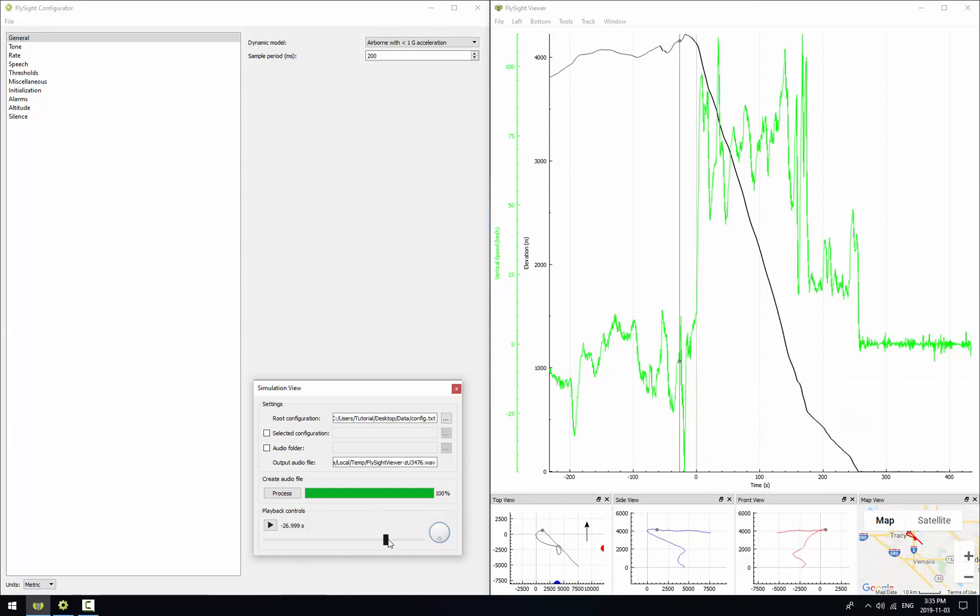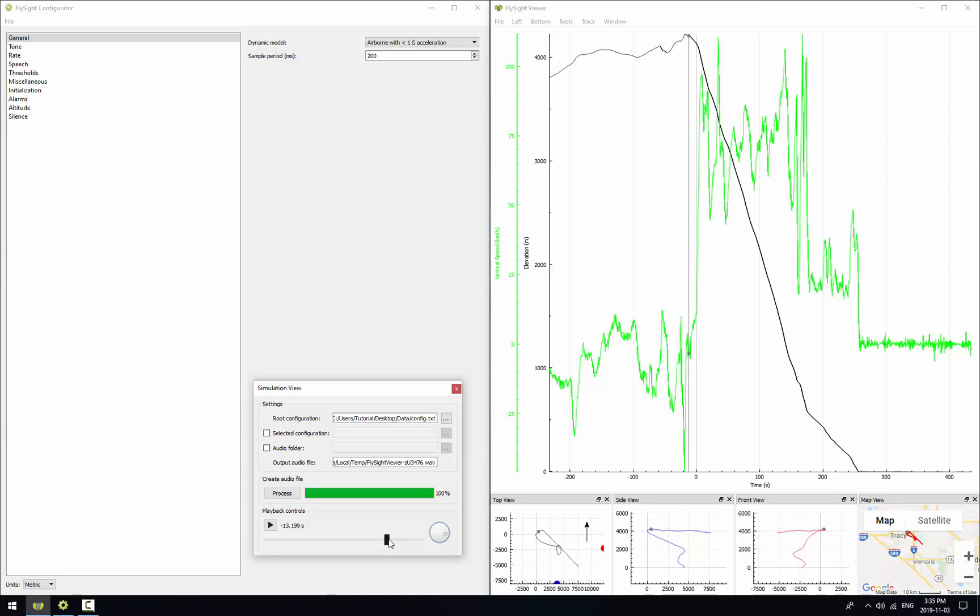Let's move this cursor to just a few seconds before exit. Maybe we'll go three seconds. And let's see what it sounds like. So we'll hit play.